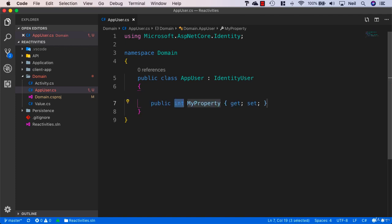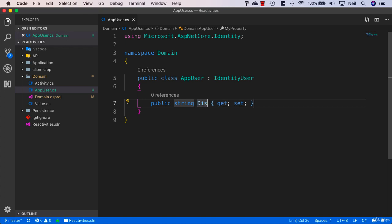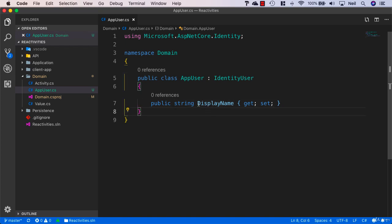We're going to extend this class for our purposes. All we're going to do at the moment is add a string of DisplayName for our AppUser. This is the name that will display in our application for a particular user in various aspects of our client side app.